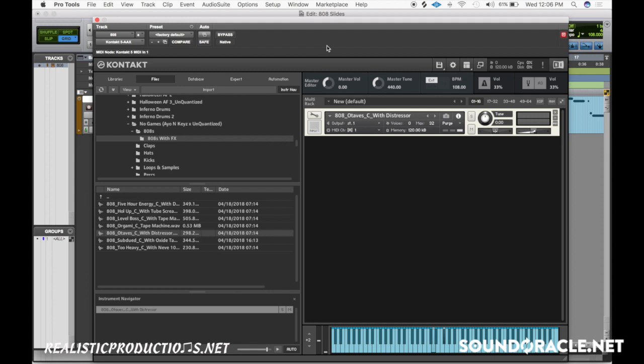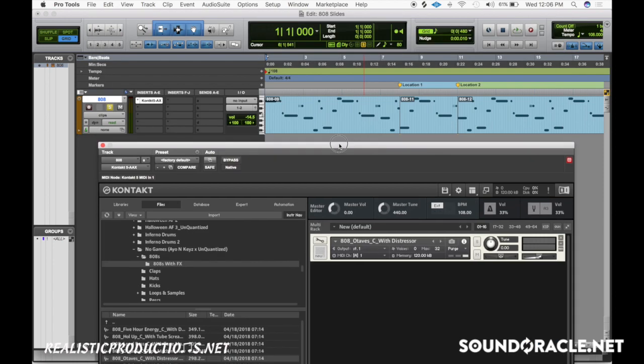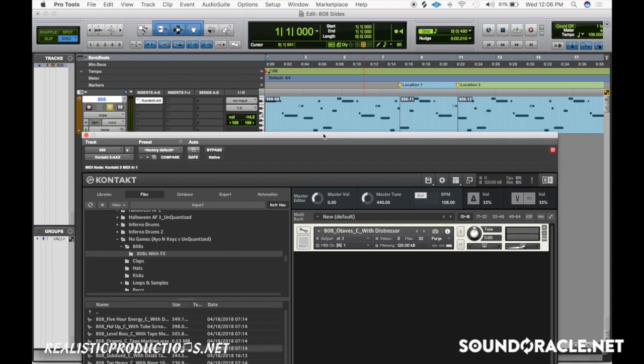When you're using the pitch bend method for your 808 slides and glides, the first tip that you want to do is you want to set your pitch bend to an octave. Usually the default setting is going to be either at a second or third interval, and I'll show you what that sounds like.